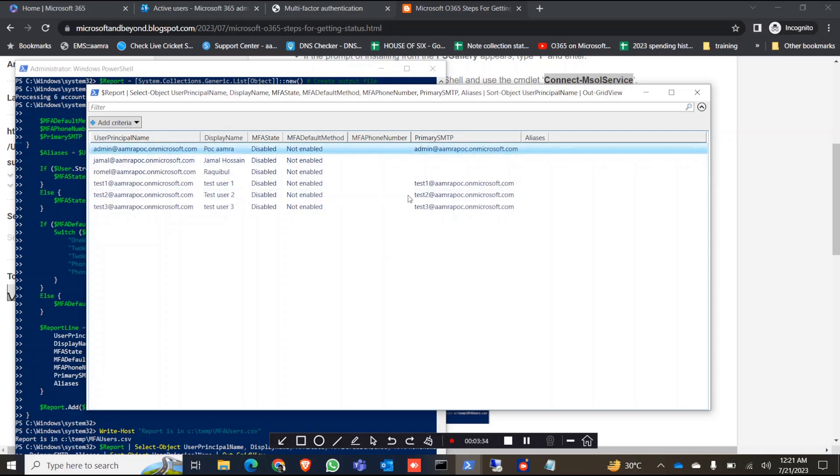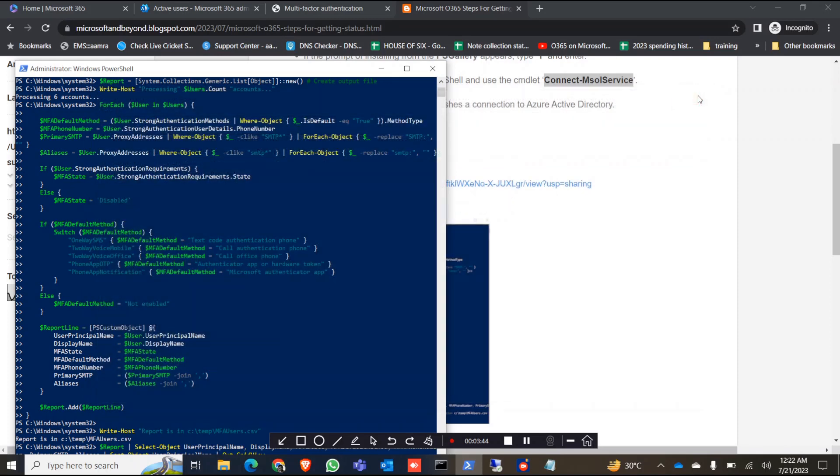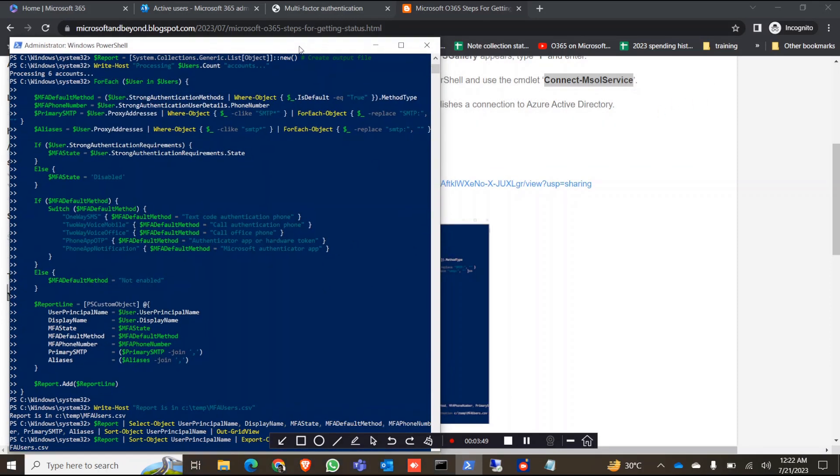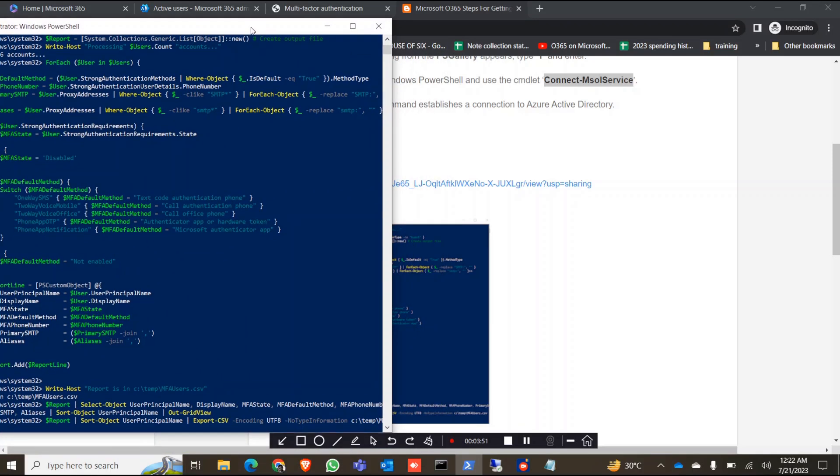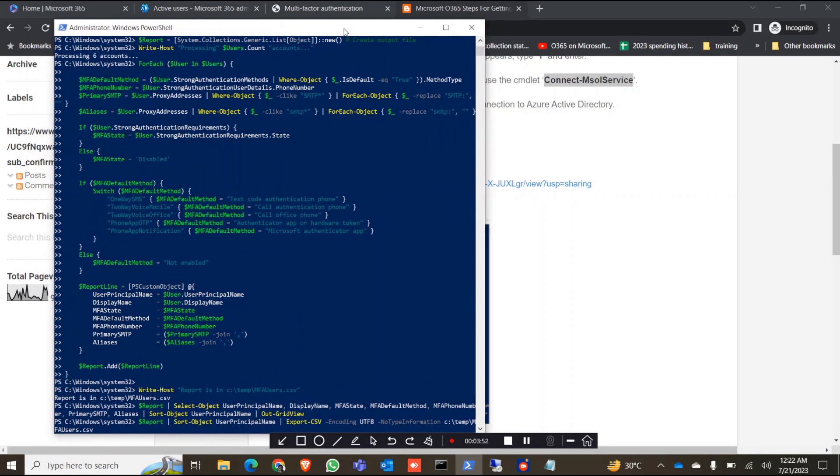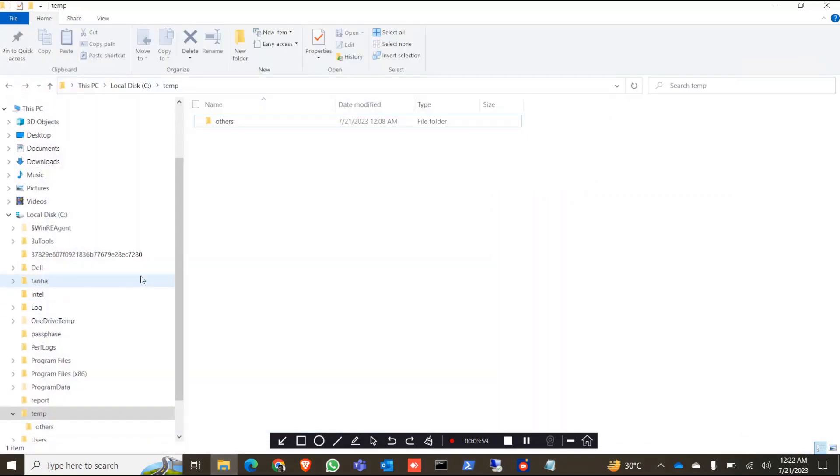As you can see here, I can see the tenant users' MFA status from here. This is a grid view, and this is temporary, so I can close this one. And as you can see from the command line, there is a CSV file that will save to my temp folder. So let's just check it out.